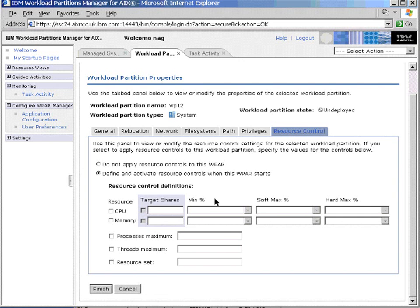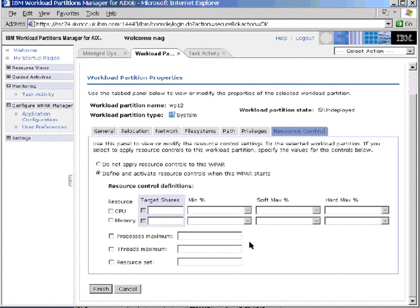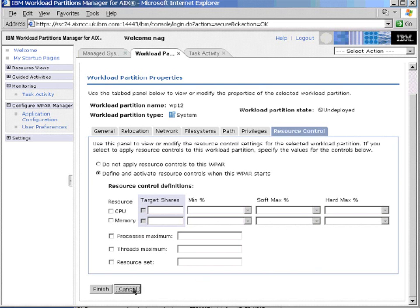We can specify a minimum. And then we have soft maximums and hard maximums. We can never go over the hard maximum, but we can go over a soft maximum if there are spare resources. We also have some extra things in here from later versions of Workload Manager, like the maximum number of processes, the maximum number of threads. And we have a thing here called a resource set. We'll look at those more when we look at Performance Genie. For now, though, I'll cancel that.